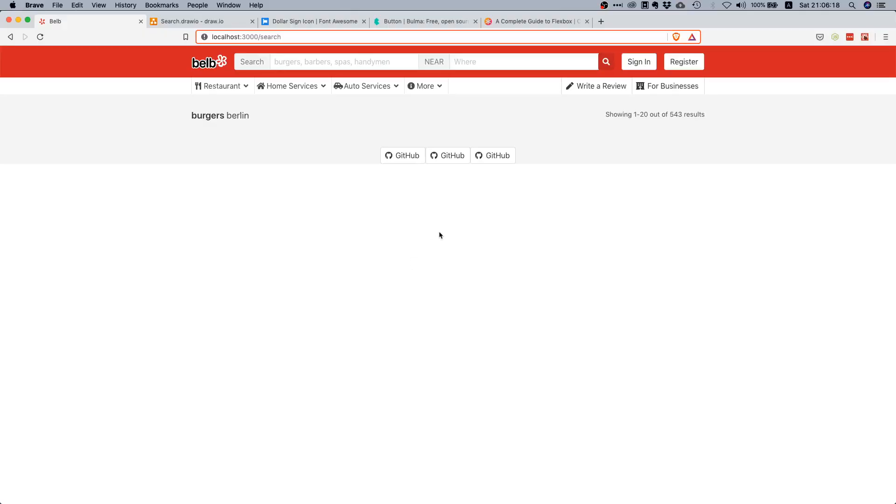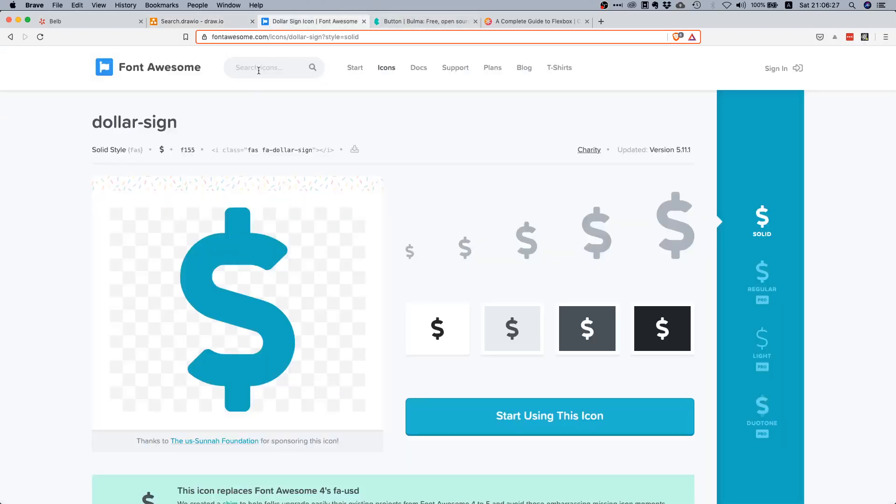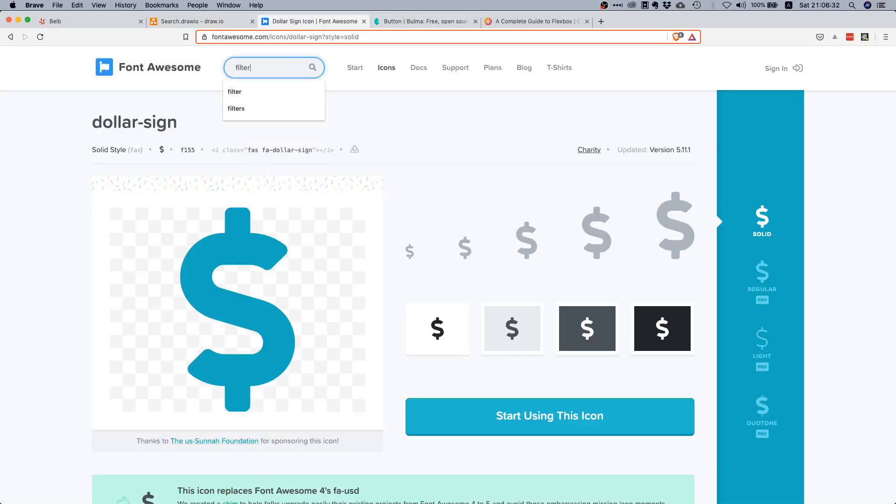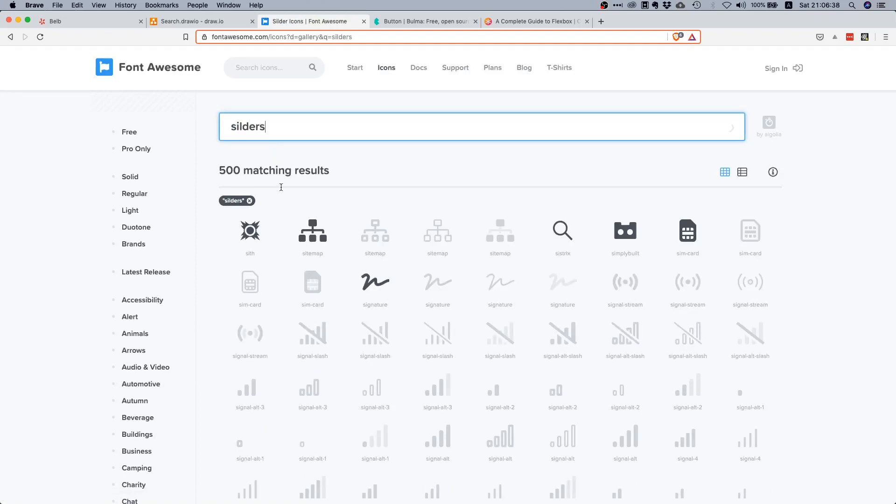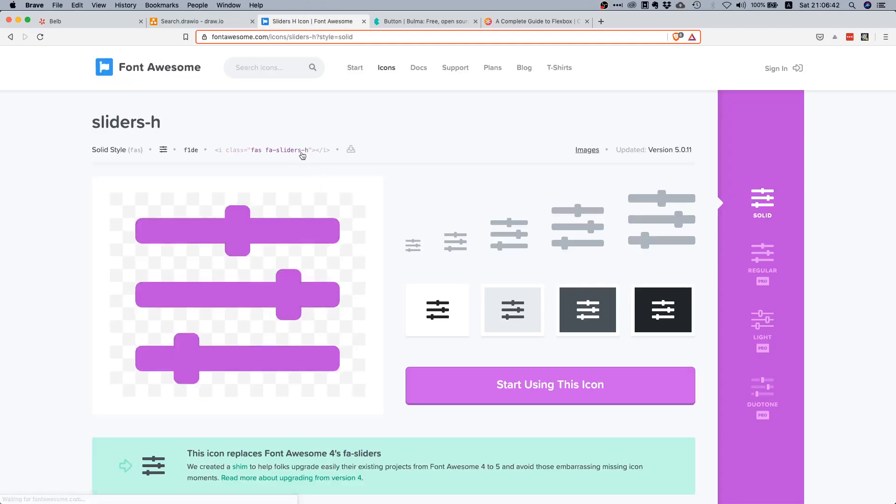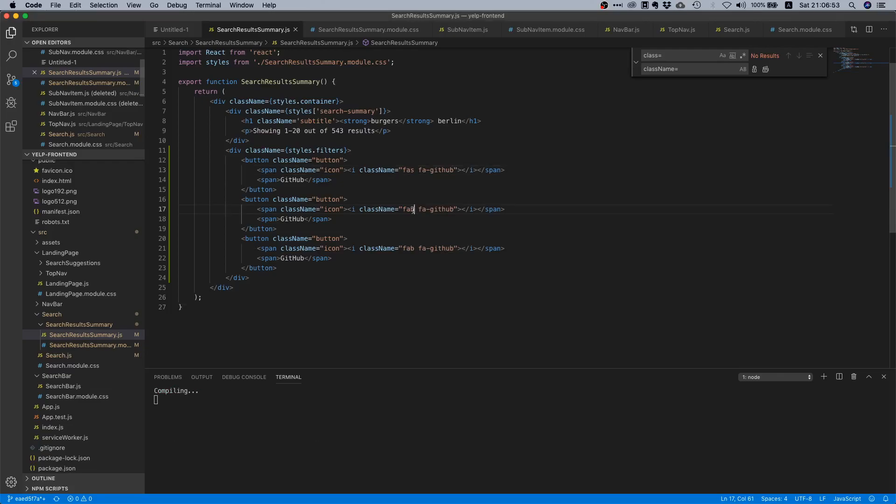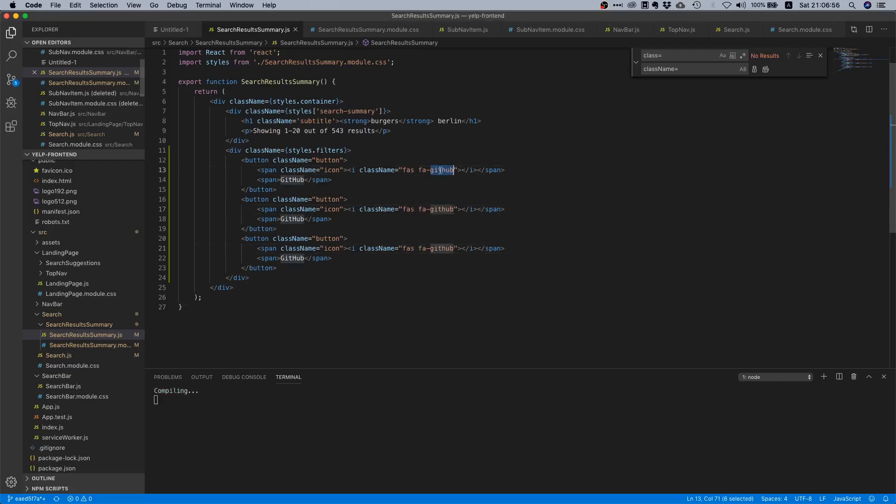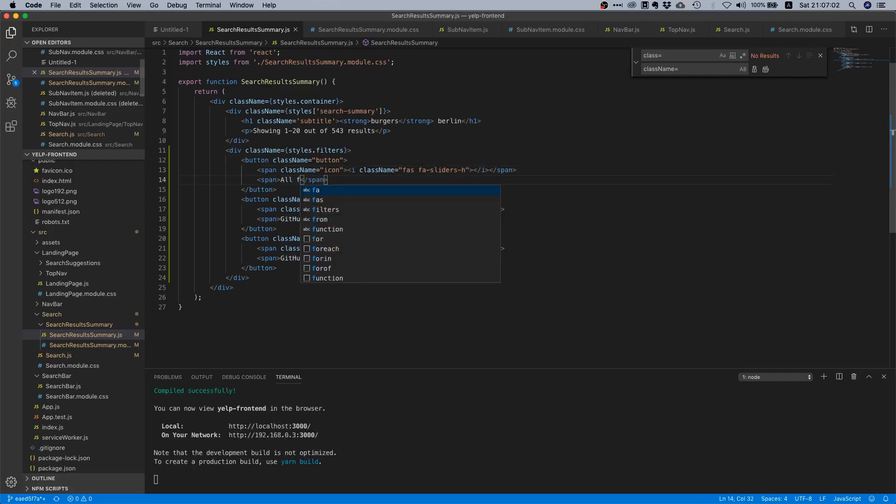Now we need to start searching for the icons. The first one is these filters. I think I found it by searching for sliders. Sometimes you need a little bit of fantasy to find what you're actually looking for in this documentation. It's fas and then fa-sliders-h, so we say all filters.